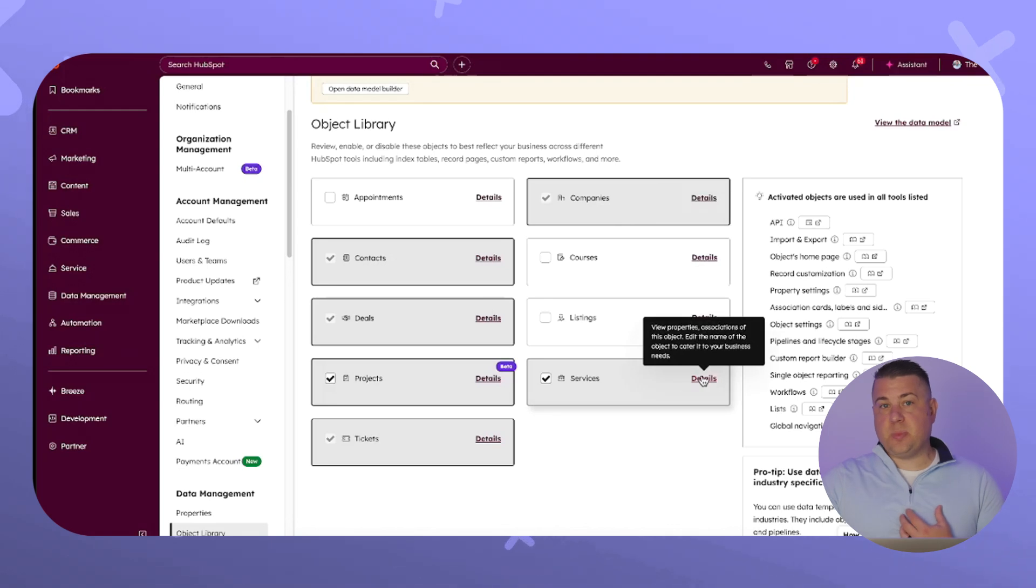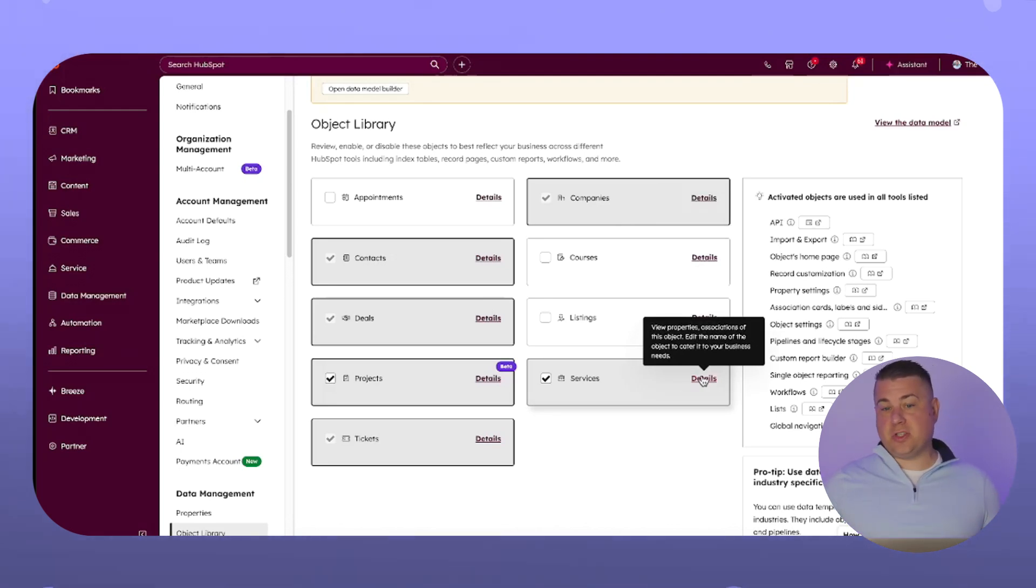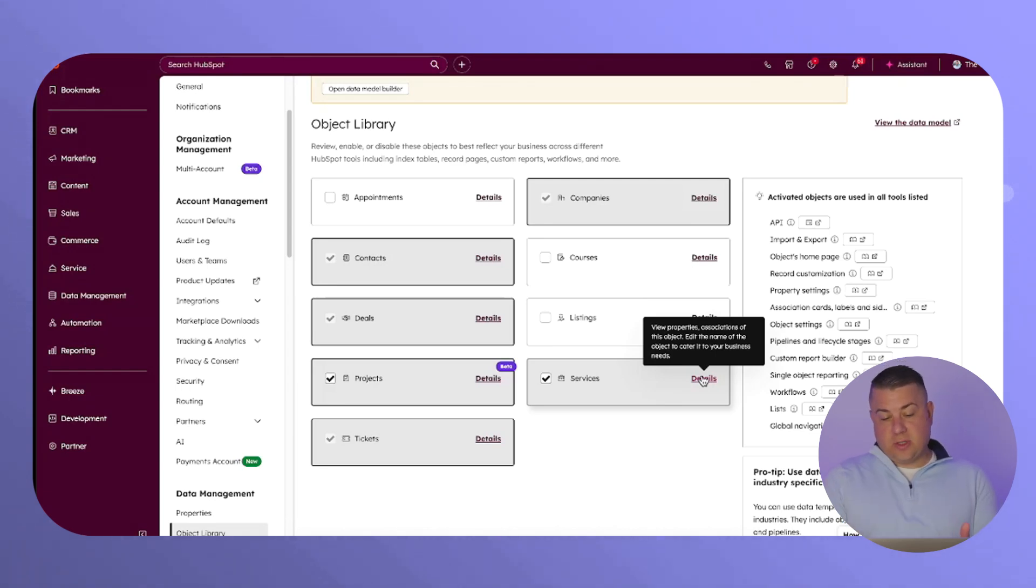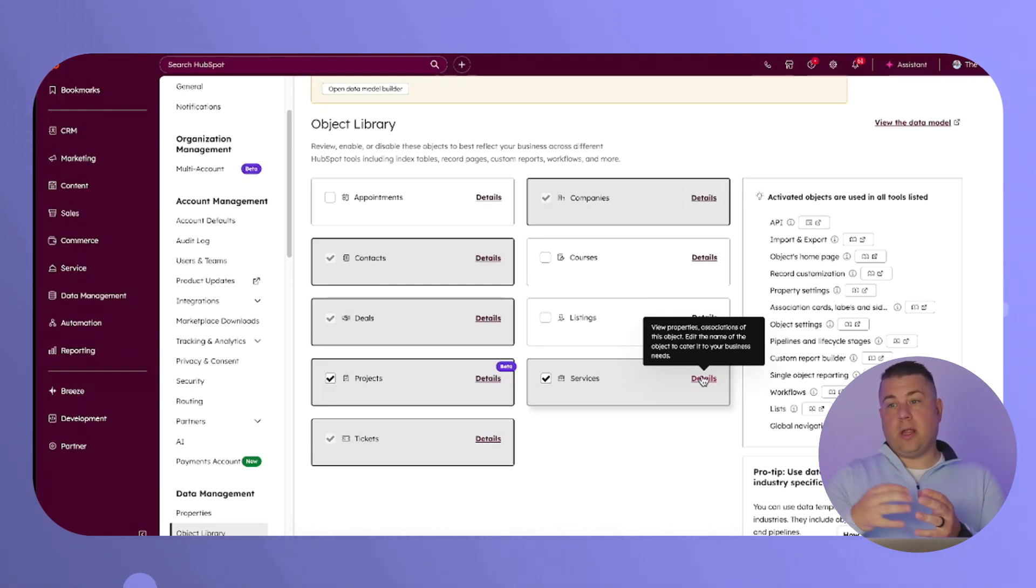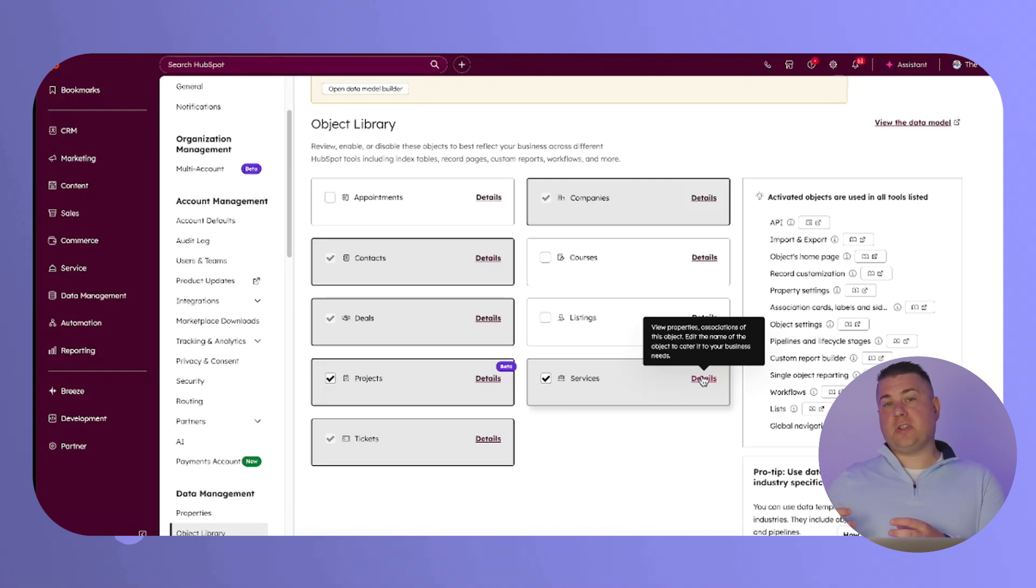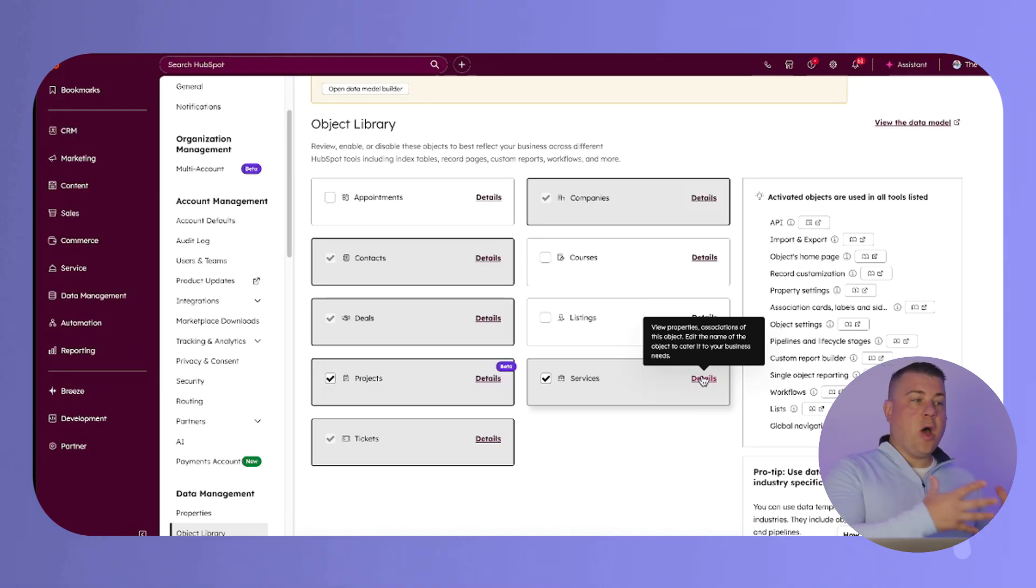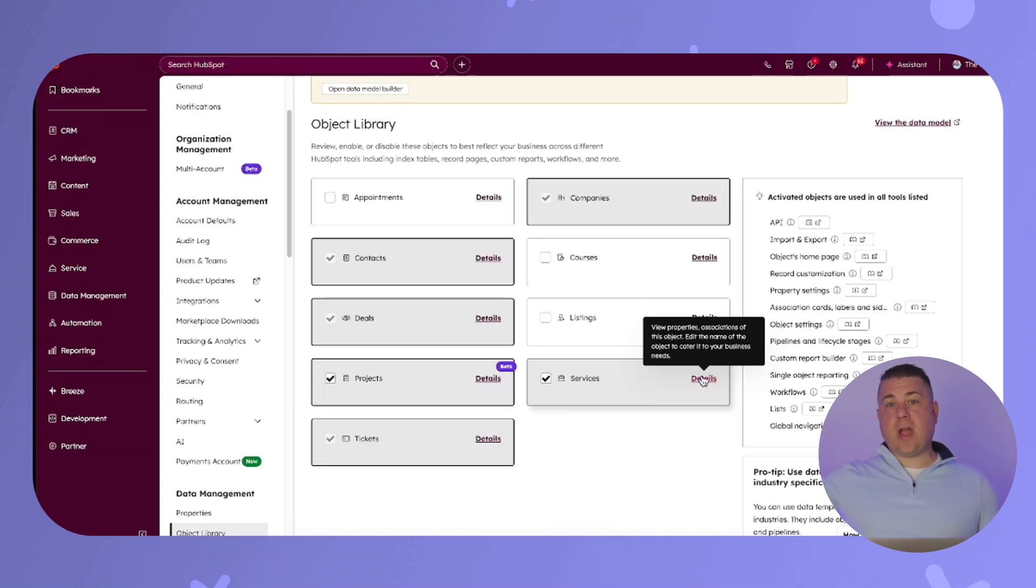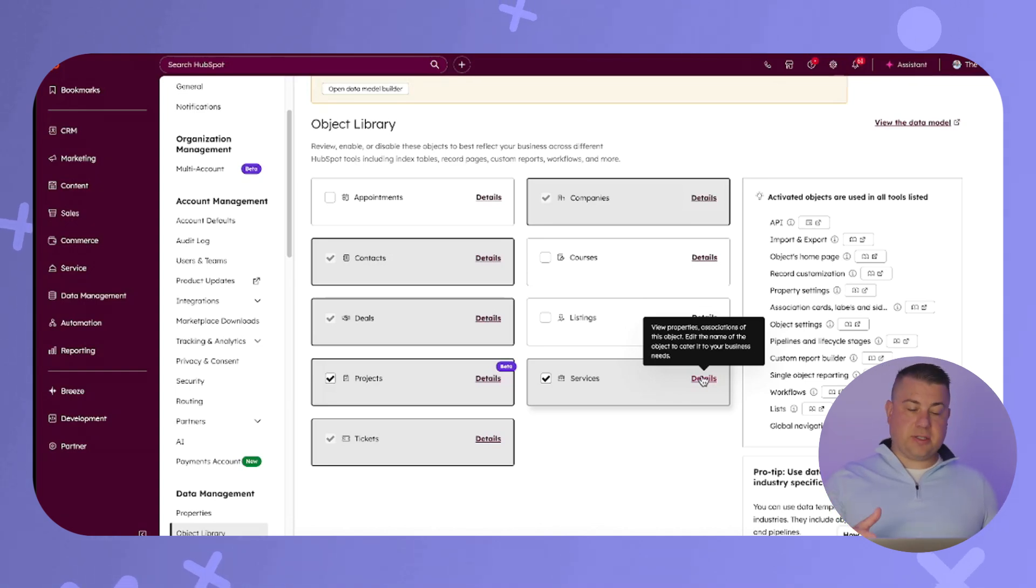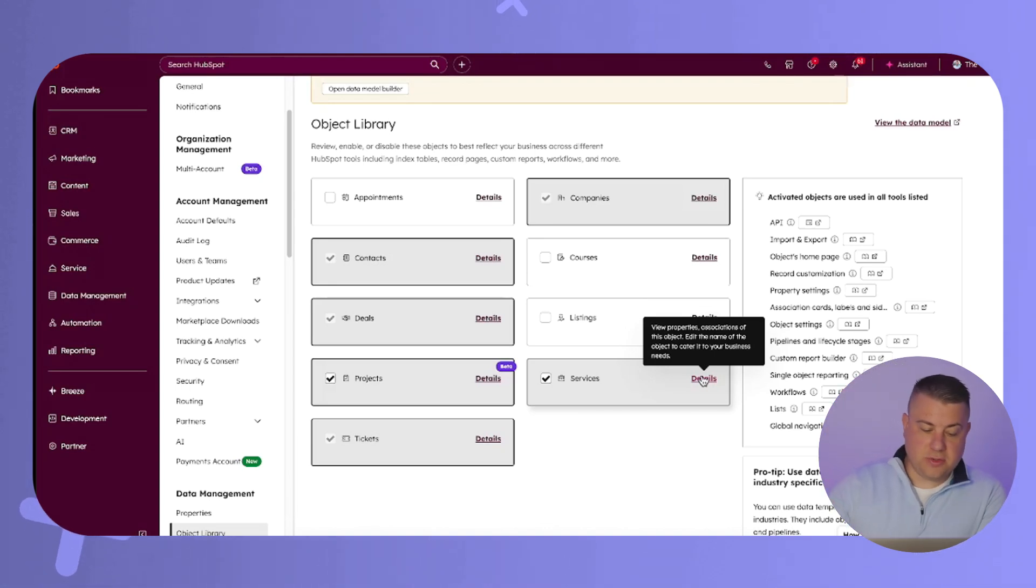Since we are a service business, we get paid to conduct projects and ongoing managed services to implement HubSpot for clients. We actually activated the service object. And now every time a deal closes, closed won, we have workflows that automatically create a service record from the deal and put it in one of our two pipelines, which is how we categorize our services. We pull in all the data from the deal, and then we track the life cycle of that service from start to finish, whether it's a two or three month project or a 12 month retainer.